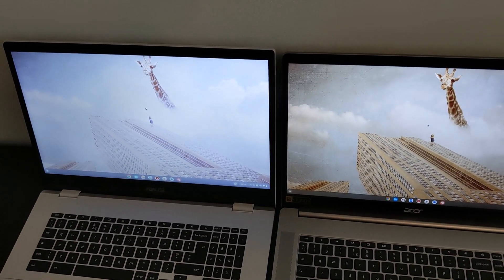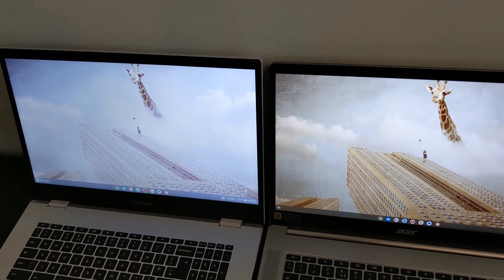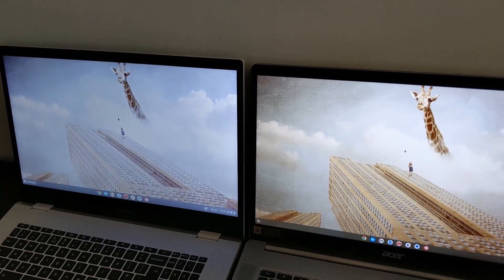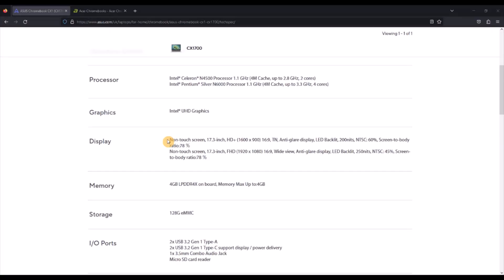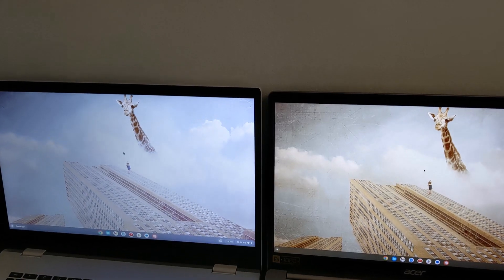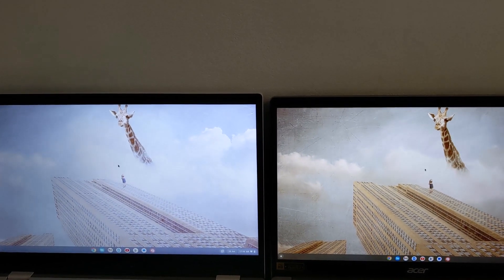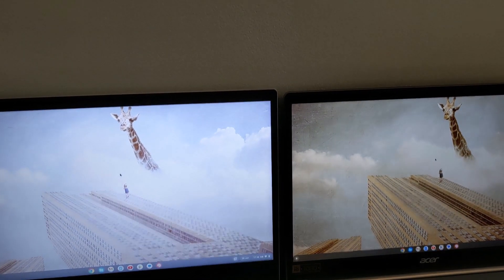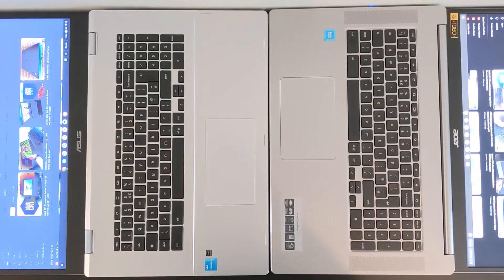However there are models of the Asus that are full HD and are IPS like the Acer but there's no touch option I don't believe, so do pay attention to what you're buying or what you're looking at when you're comparing these two in terms of the screen.